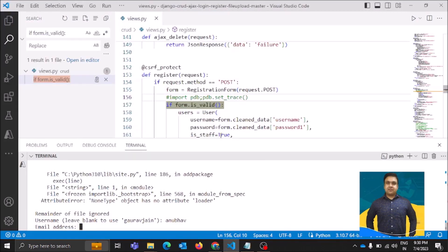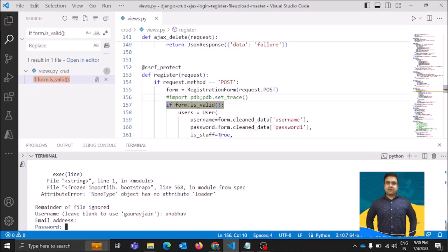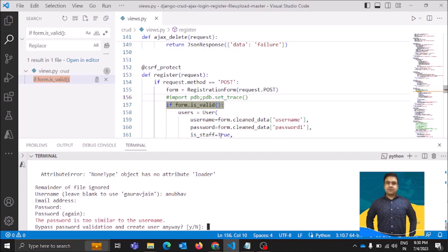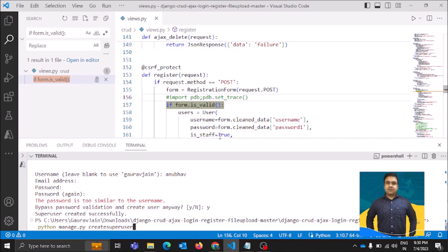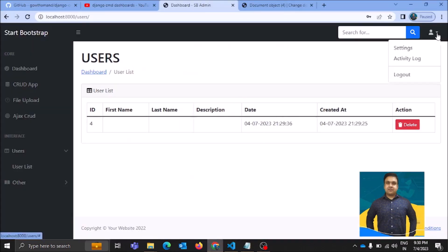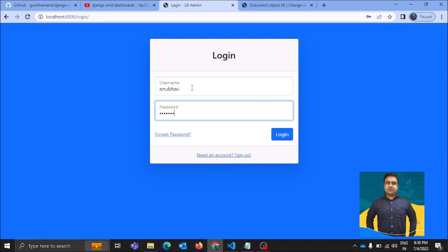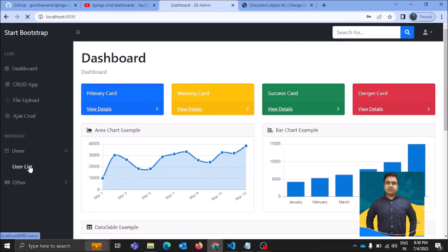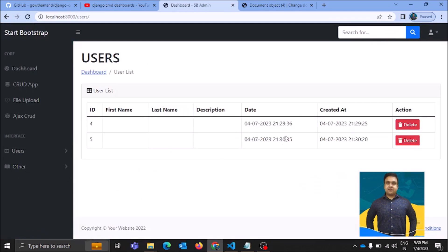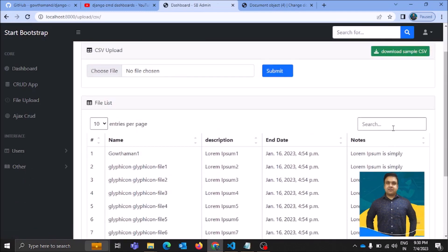I successfully created another superuser for the application. Logging out from the app and logging in as the new user. I successfully logged in — let's come to the user list and now there are two rows, meaning there are two superusers. Let's come to the 'Other' section and see what we can do here. There's a search option — let me try searching.